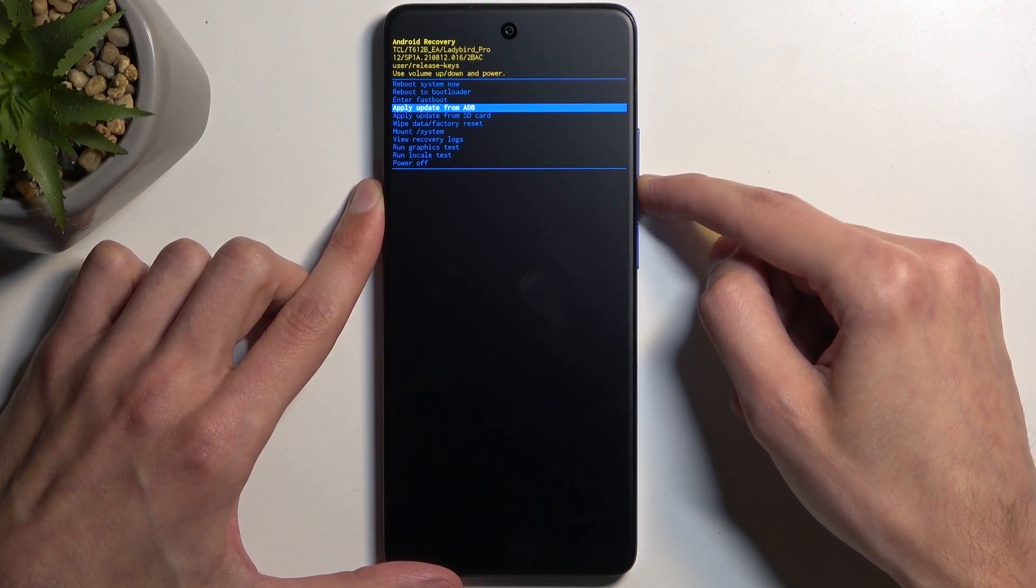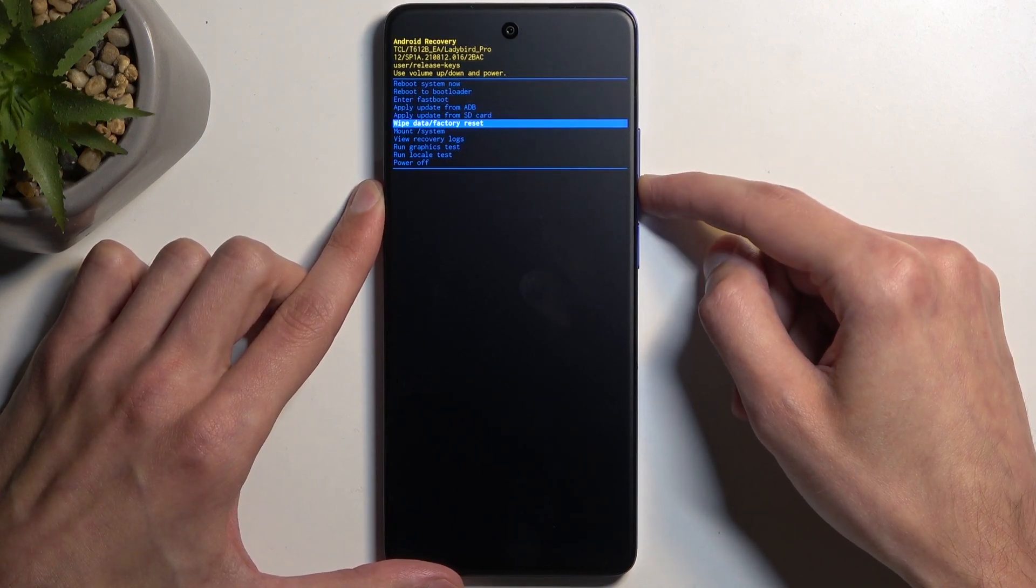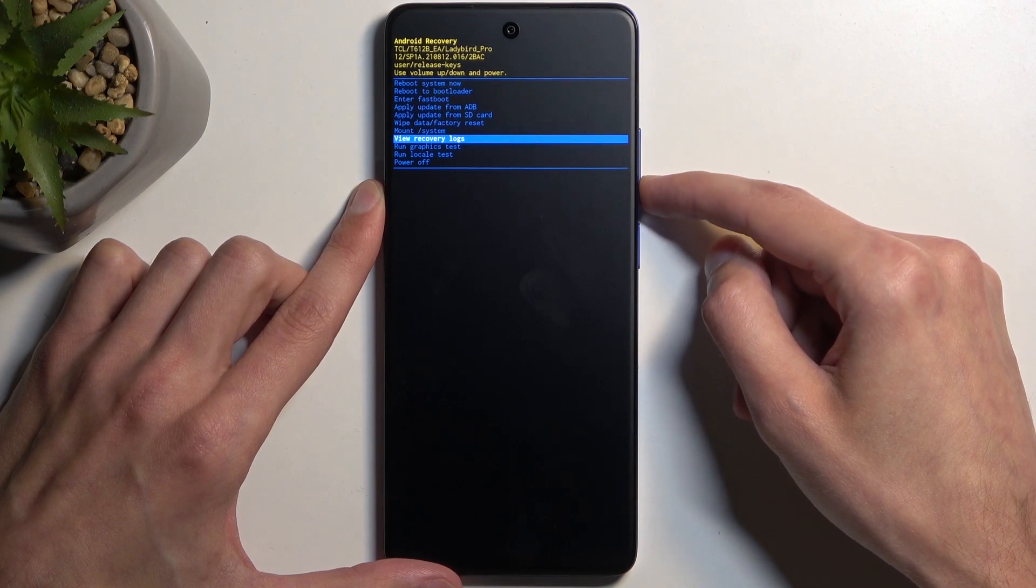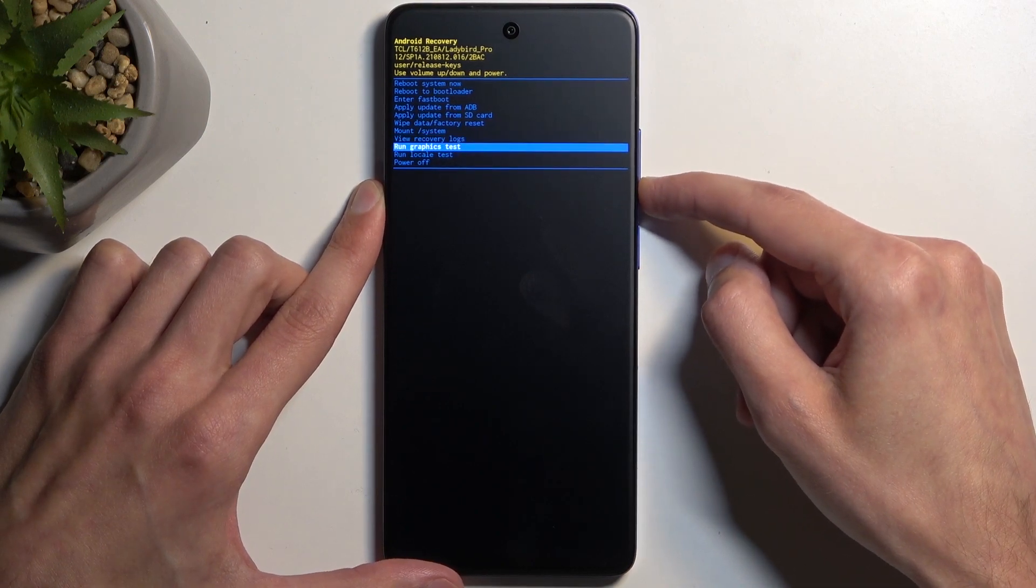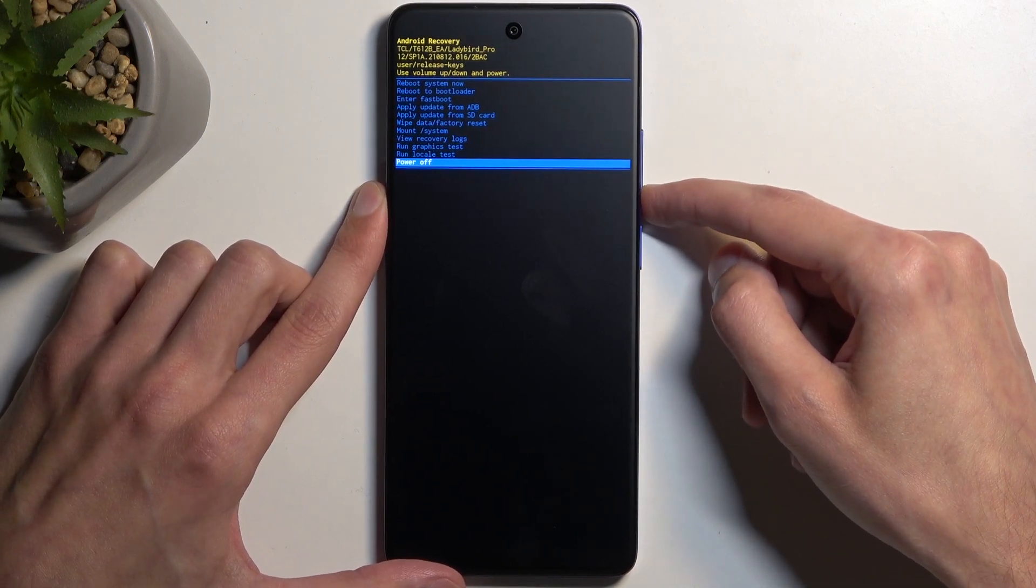Then below there we have apply updates from ADB or SD card, wipe data, mount system, view logs, run tests, and power off the device.